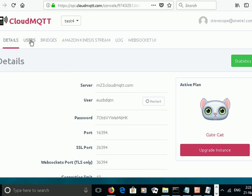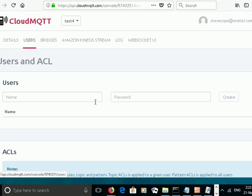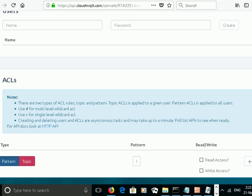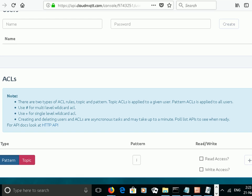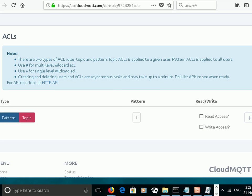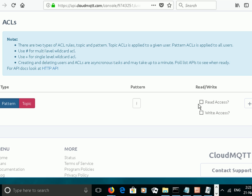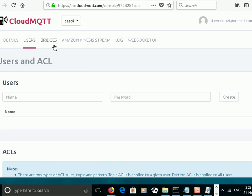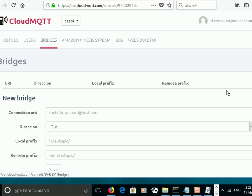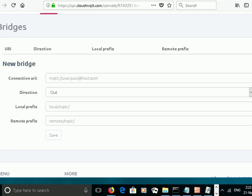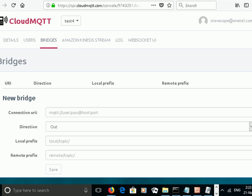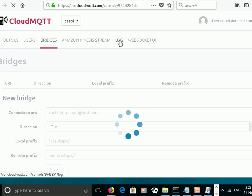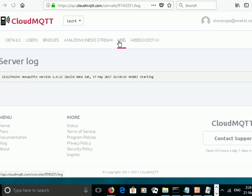I can add additional users, and I can configure the access control list further down here. I can also configure bridges, and I can look at the log, which just started there.